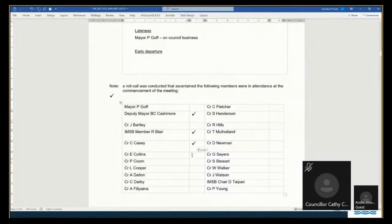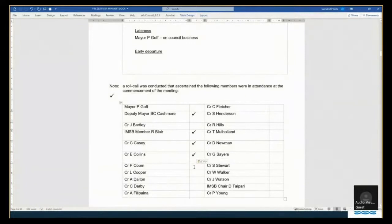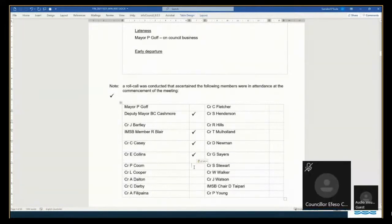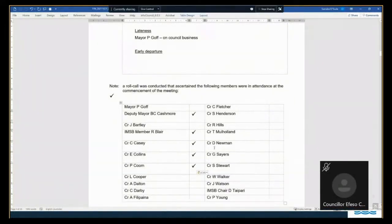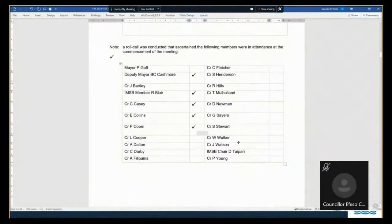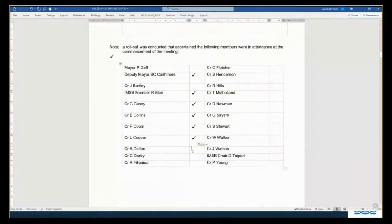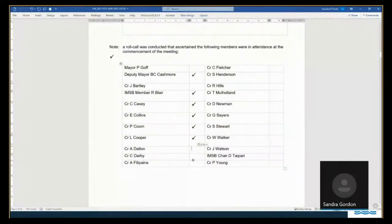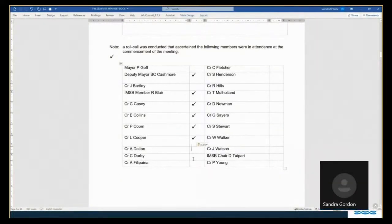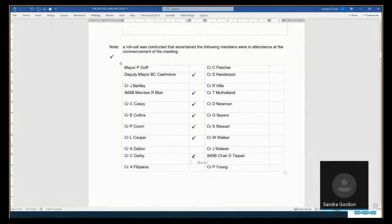Councillor Collins. Kia ora, Sandra. Kia ora, Desley. Councillor Coombe. Kia ora. Councillor Cooper. Kia ora, Tatai. Councillor Dalton. Councillor Darby. Kia ora, Tatau. Councillor Filipaina. Pakalo whalai atu.